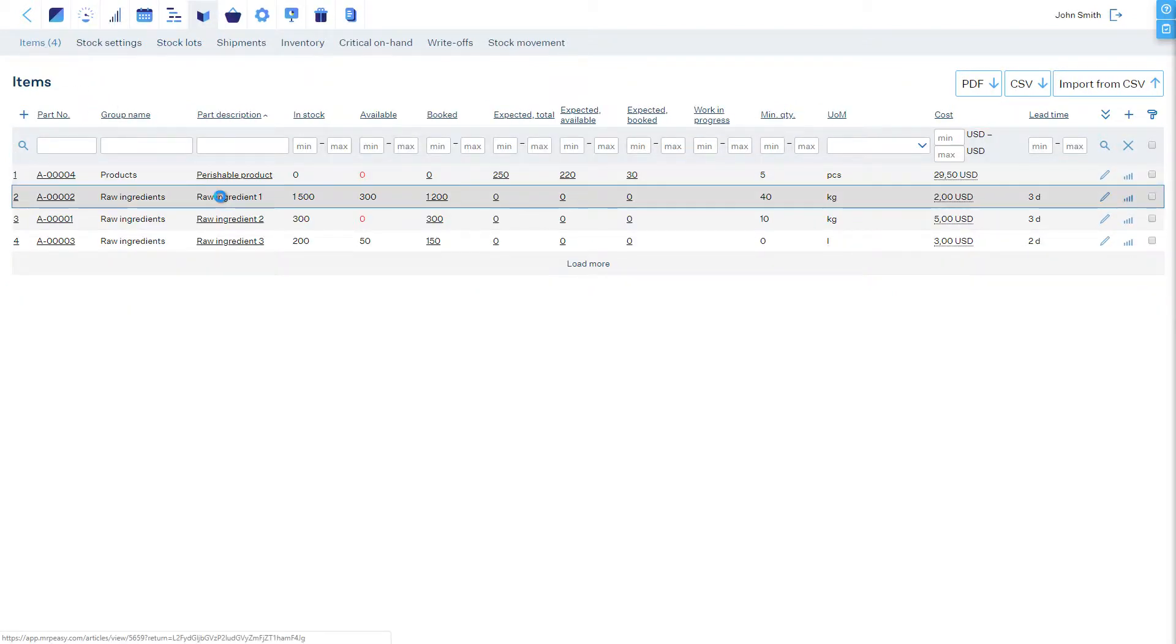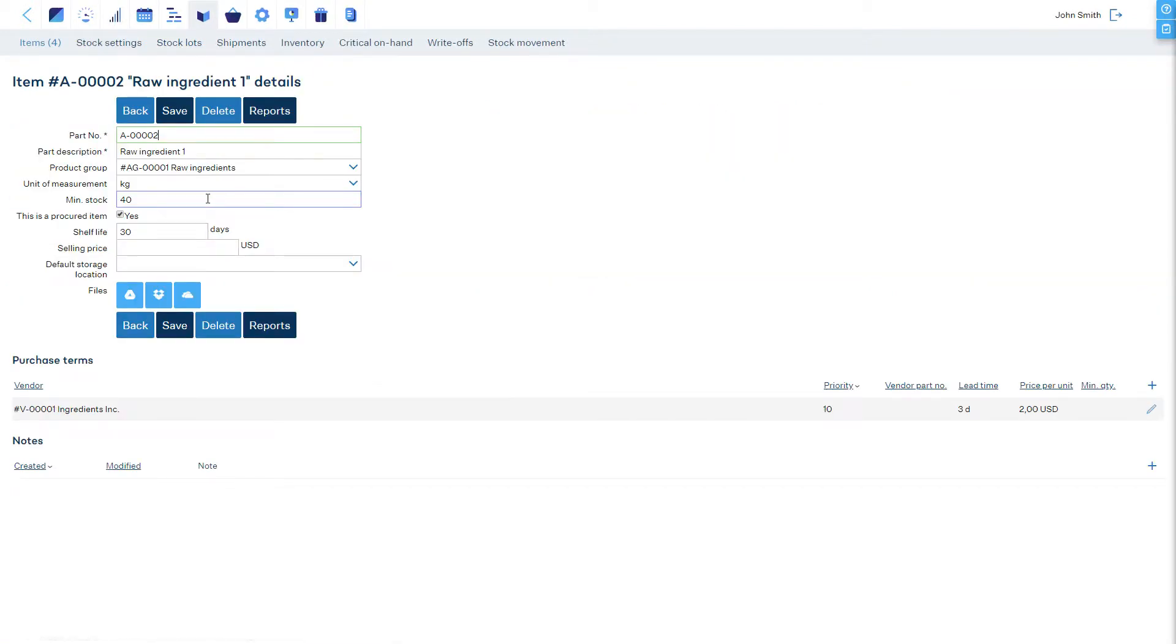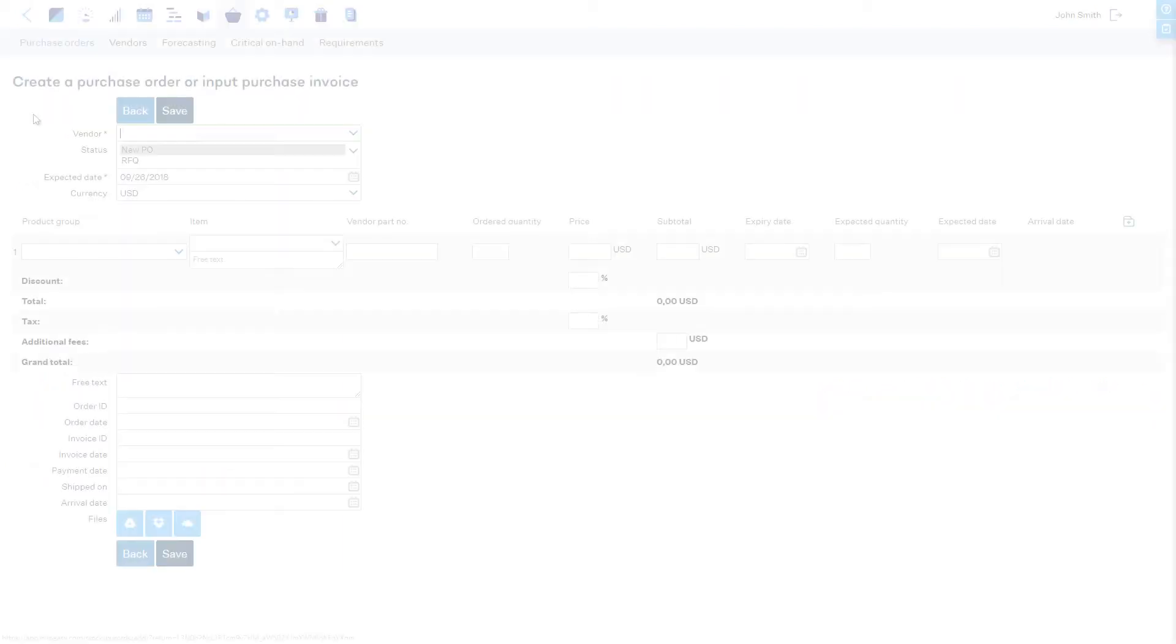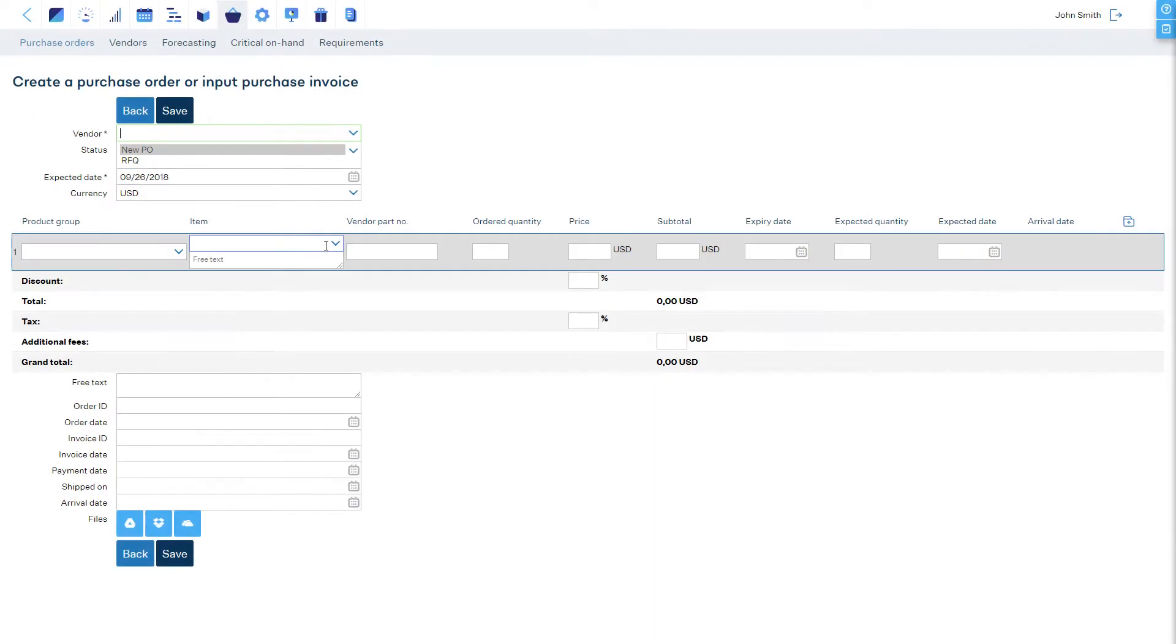In an item's details page you can enter a default shelf life period which the software uses to automatically estimate the shelf life for new items arriving into stock. For example, when a purchase order is created.